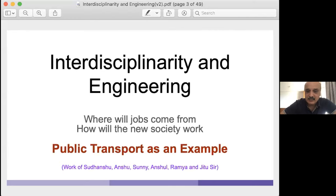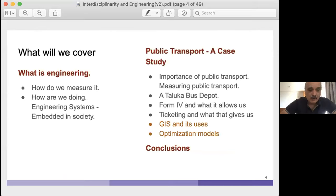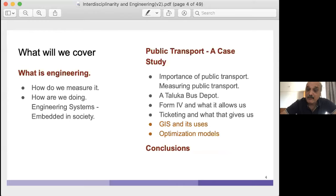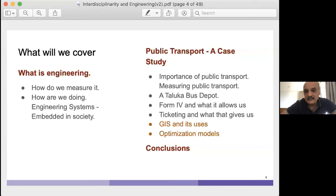This is work with my students Sudhan, Xuanshu, and many others. What we will cover is: what is engineering, how do we measure it, what are its impacts on society, and how engineering systems are embedded in society and their importance. In the public transport case study, I'll look at the importance of public transport, how to measure it, and then examine an enterprise — a Taluka bus depot. Taluka is a tehsil in India, equivalent to Mandal in Telangana and Andhra Pradesh, Taluka in Karnataka and Maharashtra. We'll look at datasets — Form 4 and ETIM ticketing — and then GIS and optimization.